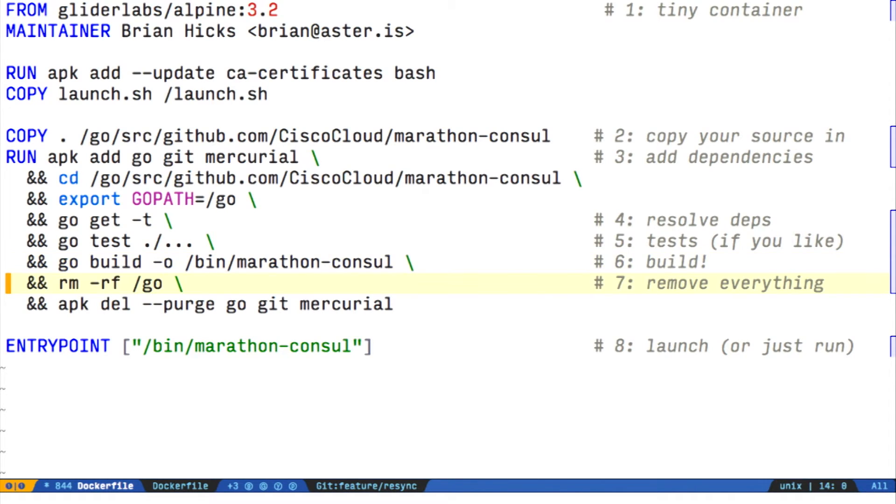Next, we remove the entire go tree in the file system. So all of our dependencies and our source code are gone at this point. If you need anything else, you just add more commands to copy them.